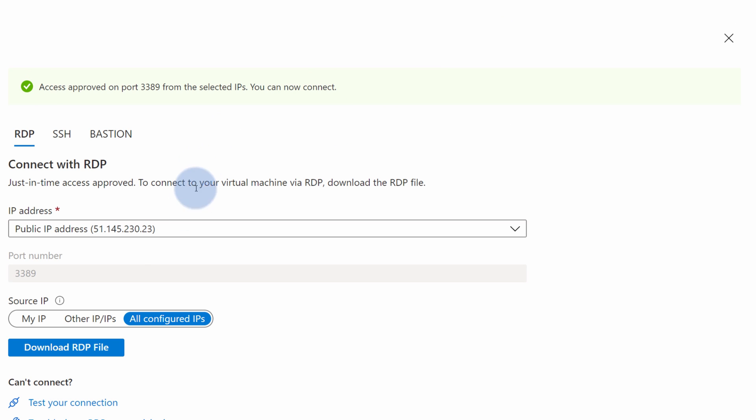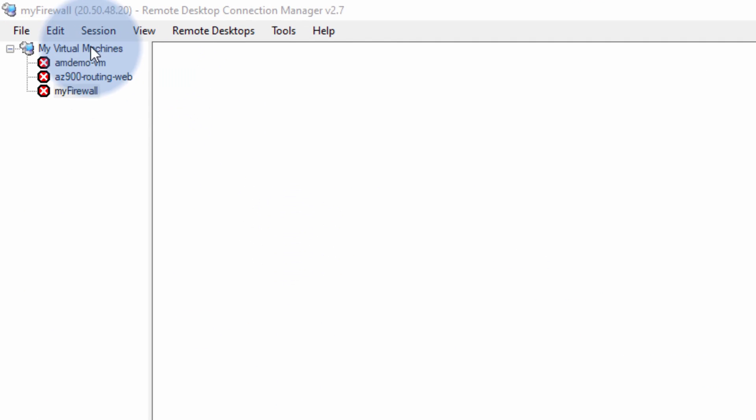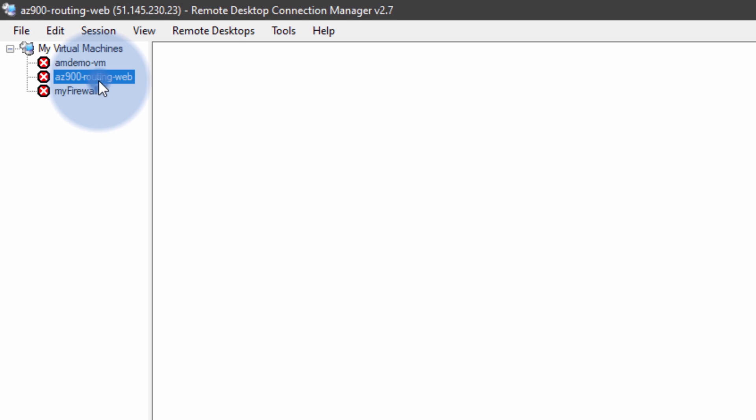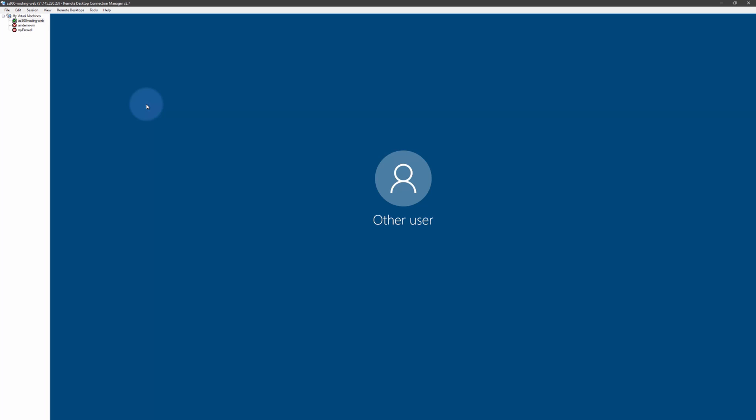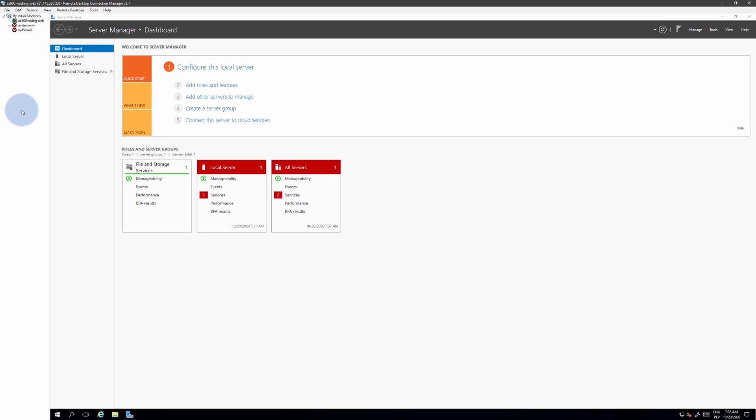You can download the Remote Desktop Connection file and connect like that, or just like we use the Remote Desktop Connection Manager and connect like we did in our previous sessions. And there should be no surprise here we were able to successfully connect to our server using just-in-time access.